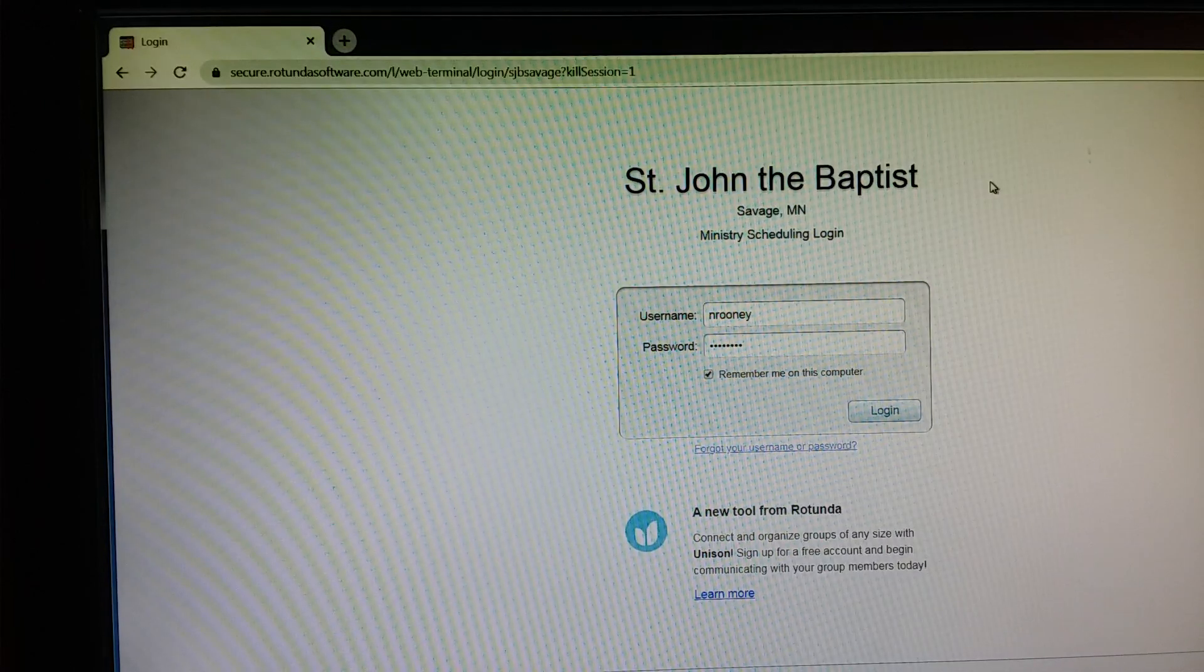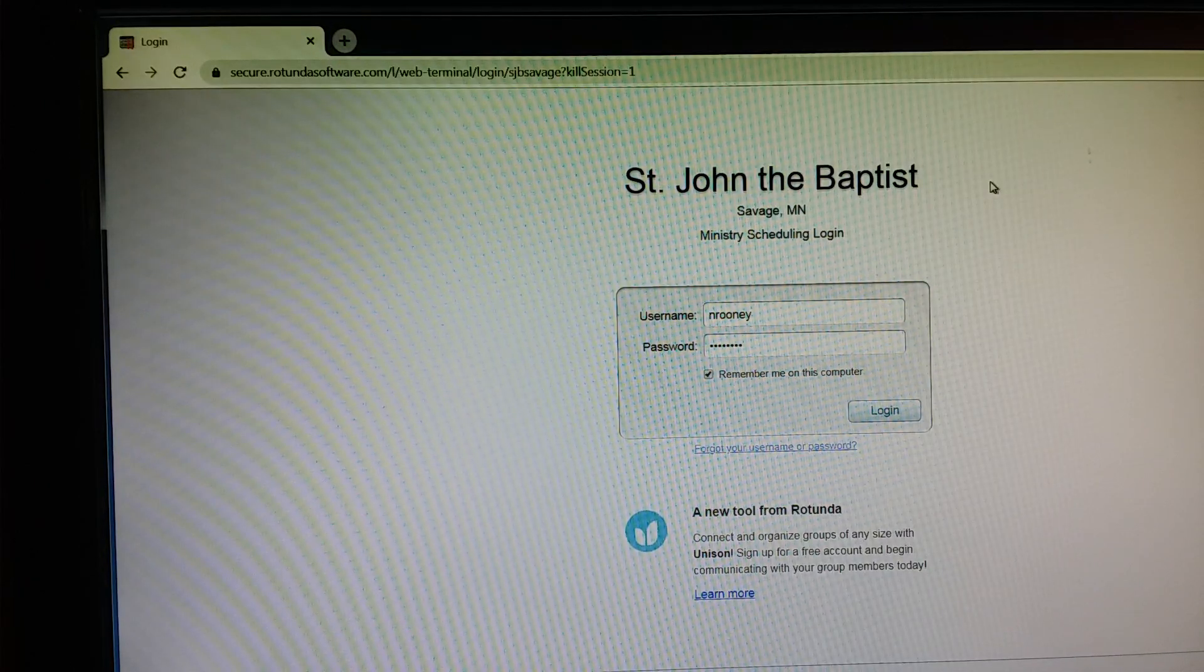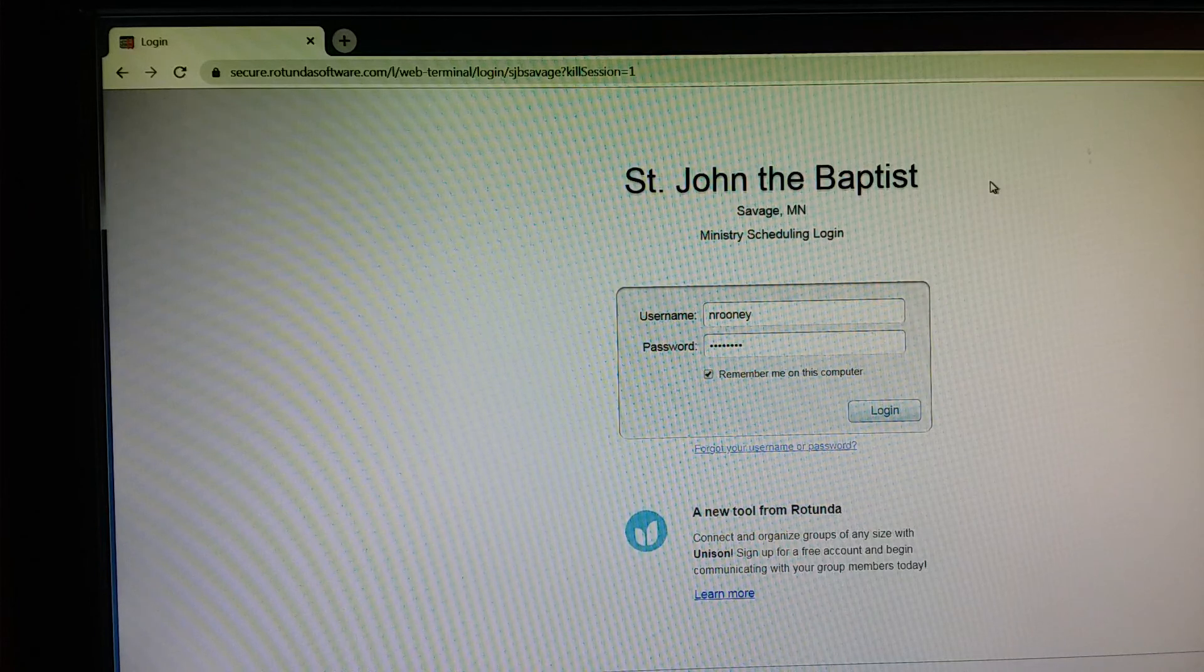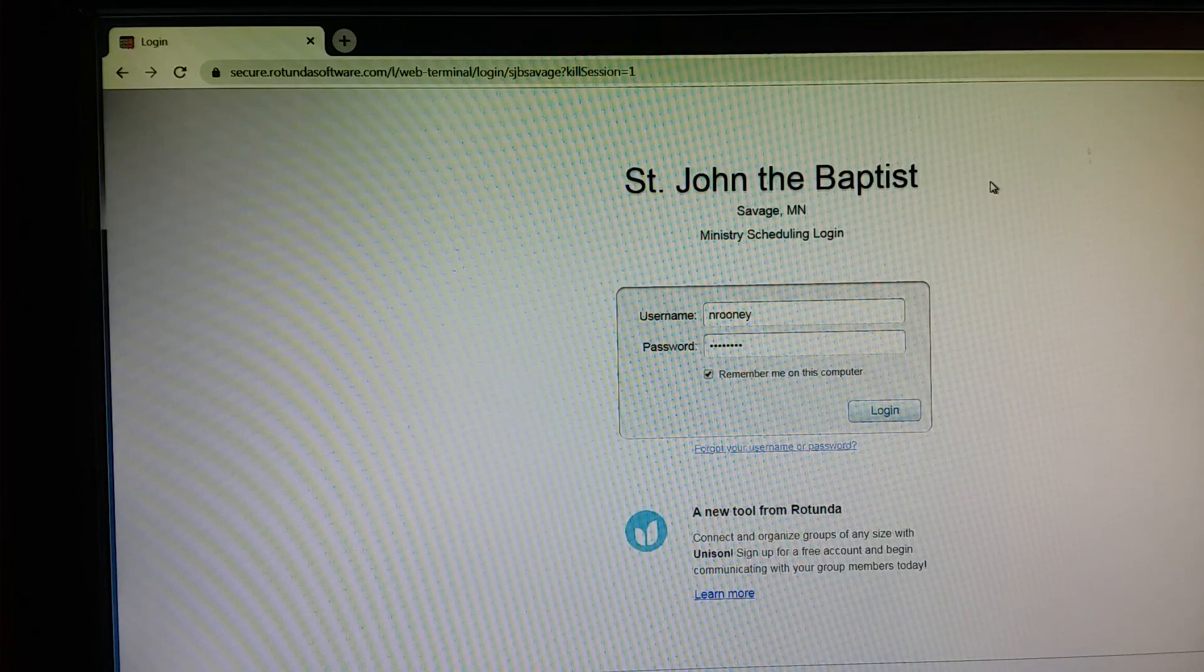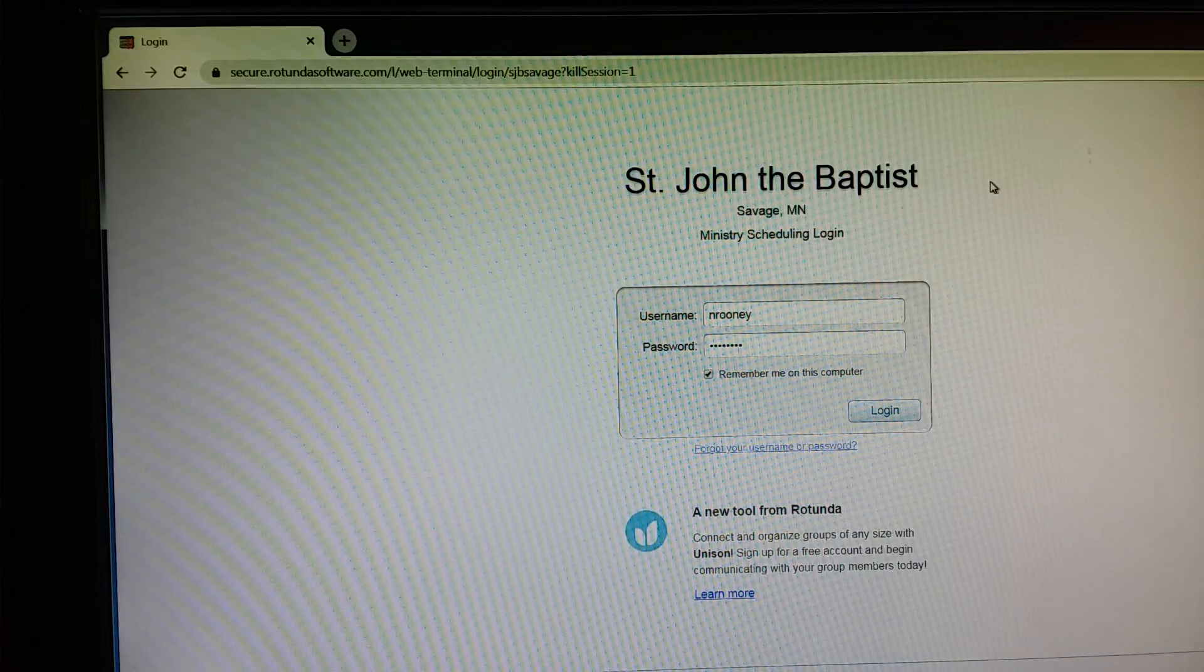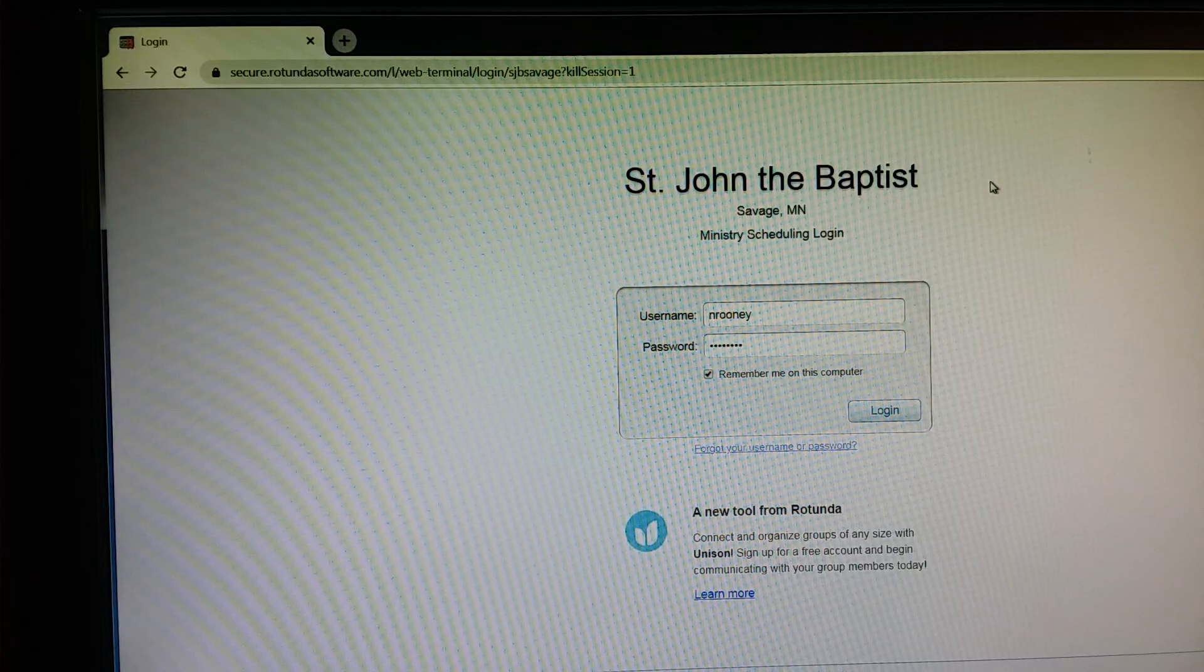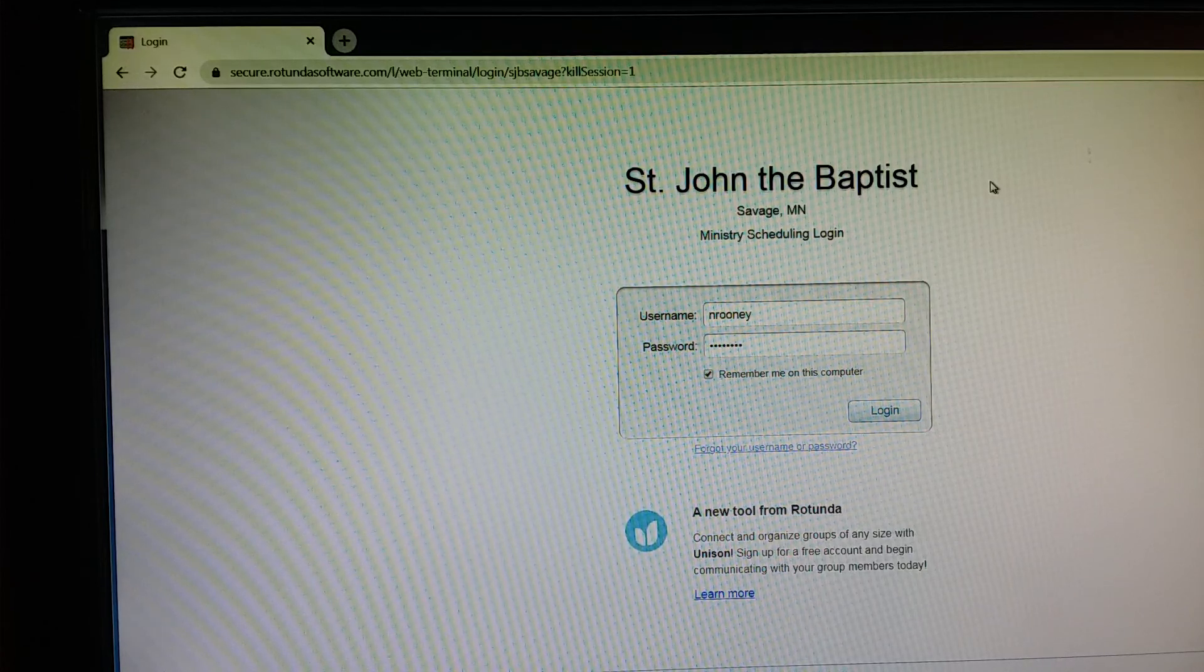Hi, this is a brief training on how to submit your availability or unavailability for Ministry Scheduler Pro. This particular video illustrates how to do that using the web terminal on a PC.